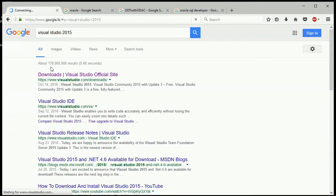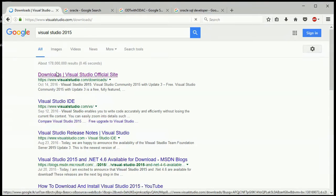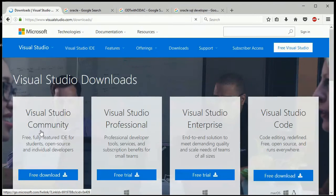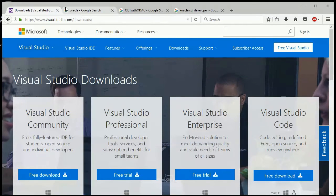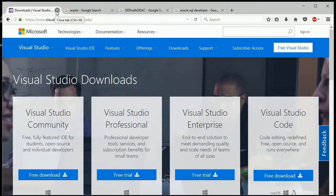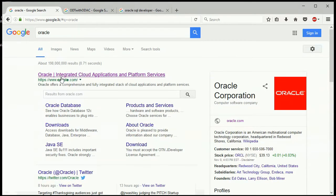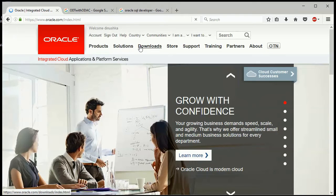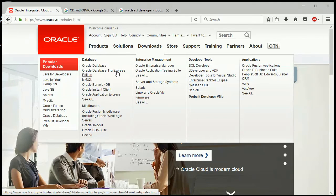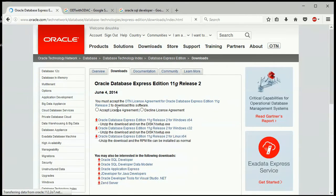We are going to download Visual Studio from the website. We are going to download the Free edition. We are also going to install the Oracle database software — we will download the Express edition, which is the Free edition.